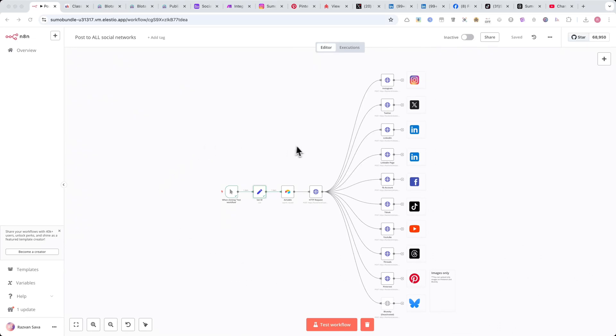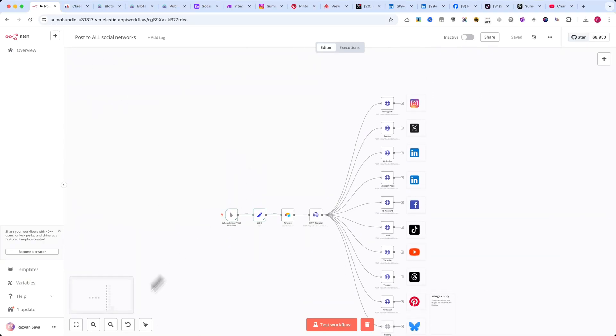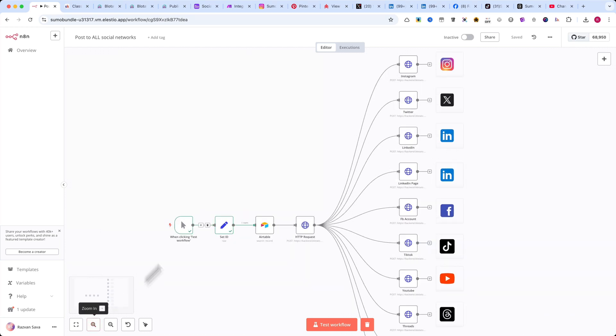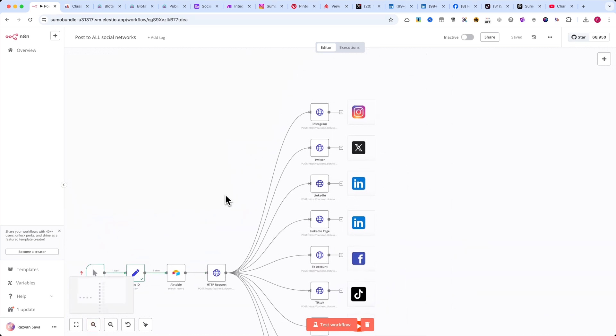In this tutorial, I'll show you how to use N8N to automate your posts across all social networks, even those that don't have native integrations.